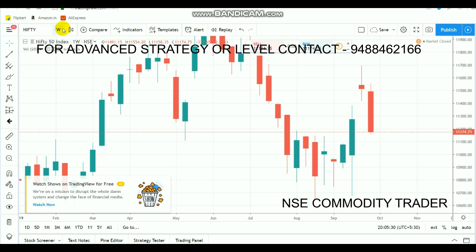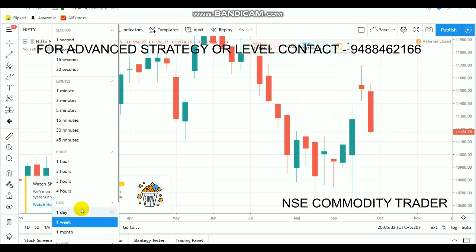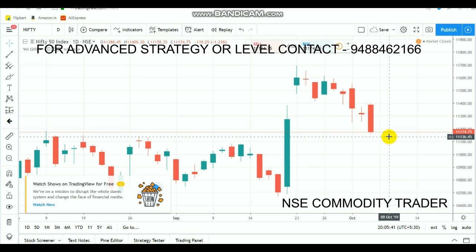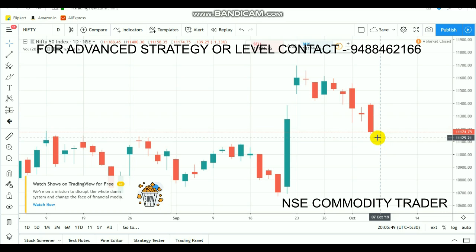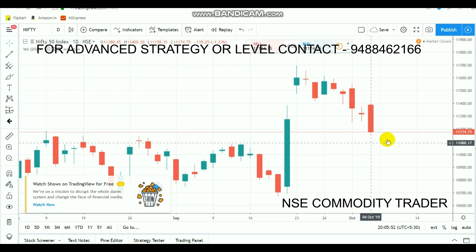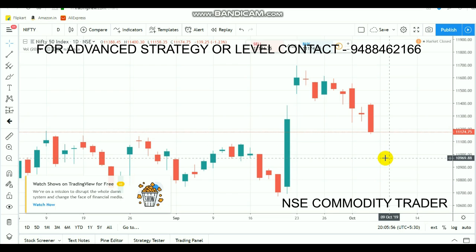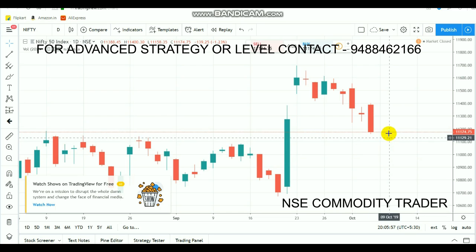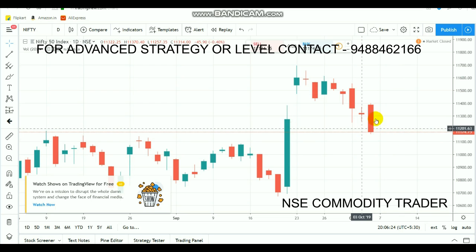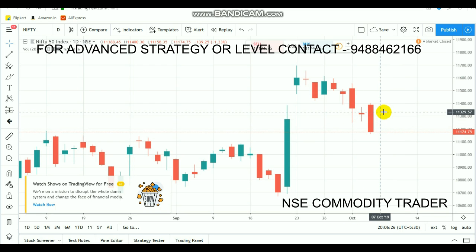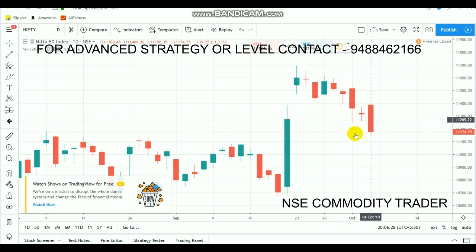The market needs to cross over the 11,250 level. After a crossover, we can expect more positive movement. Our first support level is at the 11,150 range. If the market breaks below this range, the bearish trend will deepen and the market could go down to the 11,000 range. Kindly watch out for this 11,150 level — if a breakout happens here the market will go into a bearish trend to the downside.